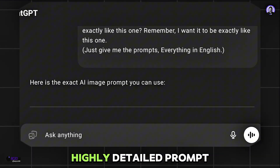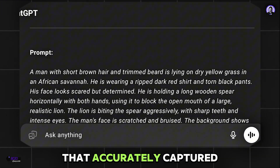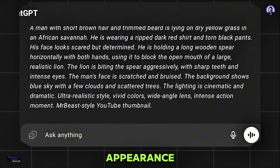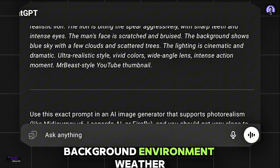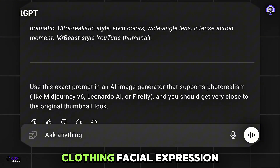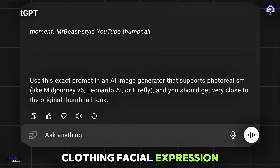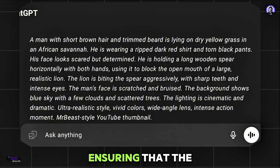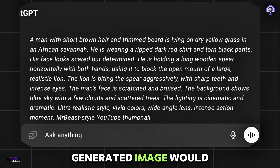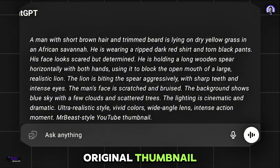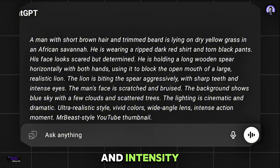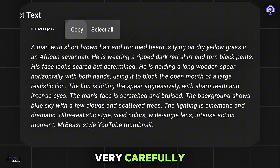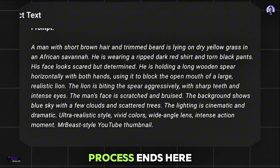In response to my message, it provided a highly detailed prompt that accurately captured every element of the scene, including the subject's appearance, background environment, weather conditions, clothing, facial expression, pose, and overall composition — ensuring that the AI-generated image would closely match the original thumbnail in both realism and intensity. Now I will copy this prompt very carefully. The prompt generation process ends here.